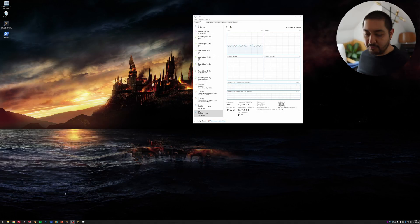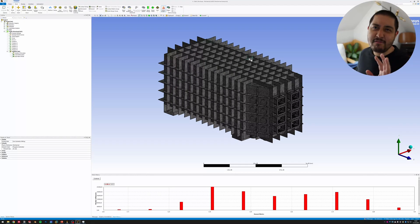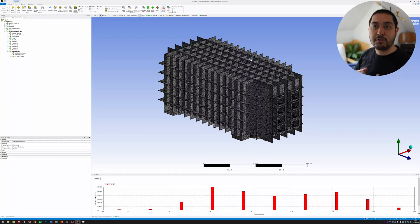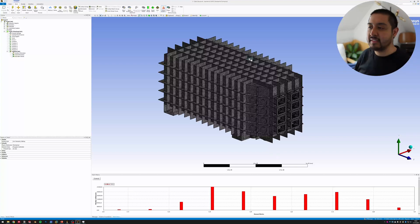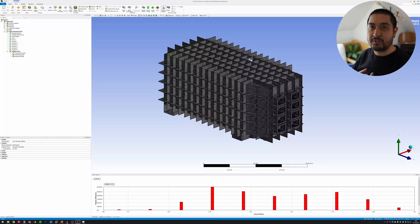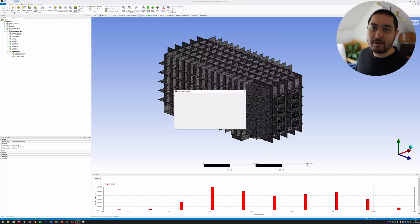Let's go directly into ANSYS to show you how this works. We have a model here — it's a medium-to-large model. It's a compressor, a really large steel machine or device, around six meters by four meters. The material is steel and this is going to be a pure static structural simulation. But the objective is just to show you how to take advantage of NVIDIA graphics cards to accelerate computational time.